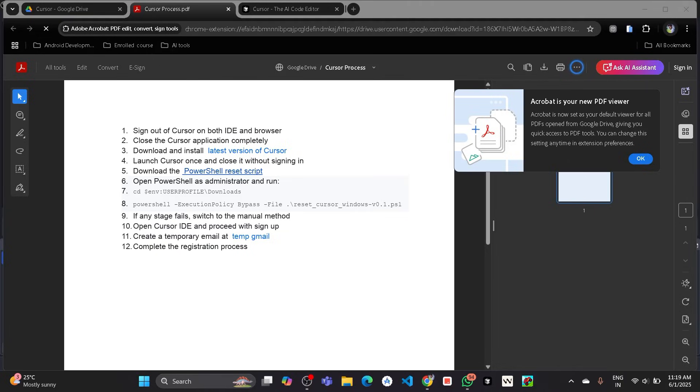Download and install latest version of Cursor. Yeah, it is optional but you can apply this script on any Cursor version so you don't need to worry about it. So launch Cursor and close it, it is also optional.